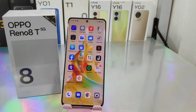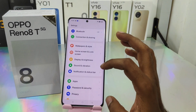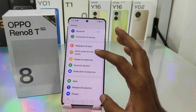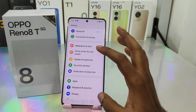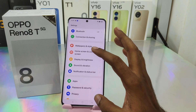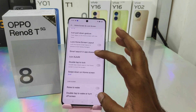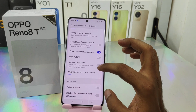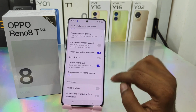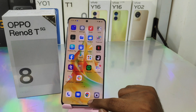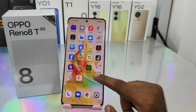Here we go. First, open the Settings on this device. After that, scroll down — you can see the Wallpaper and Style, Home Screen, and Lock Screen options. Click the 'Double Tap to Lock' option and enable it.